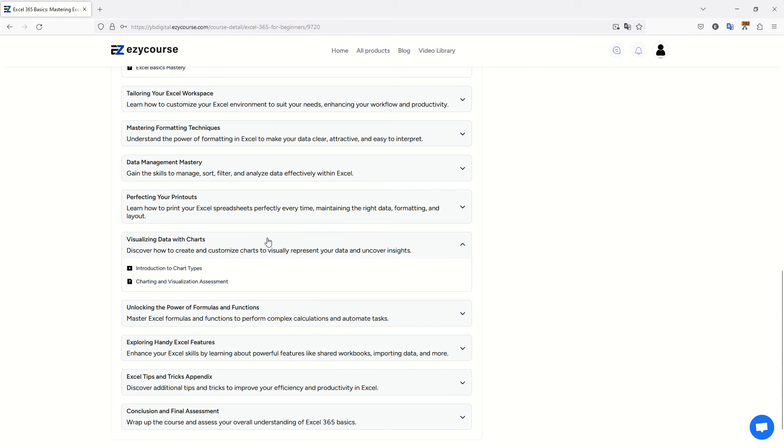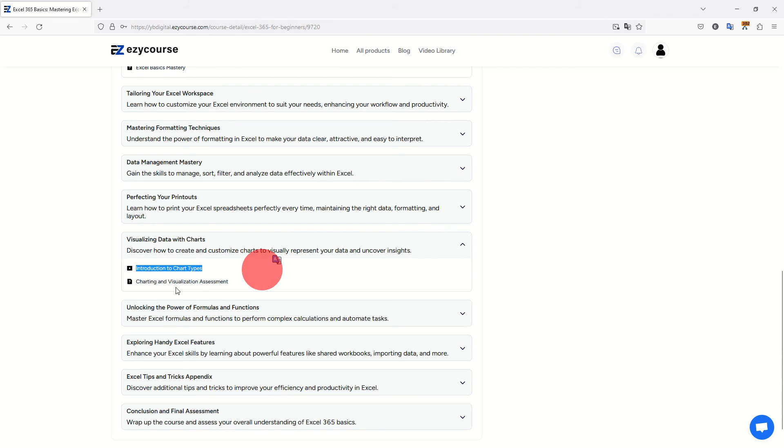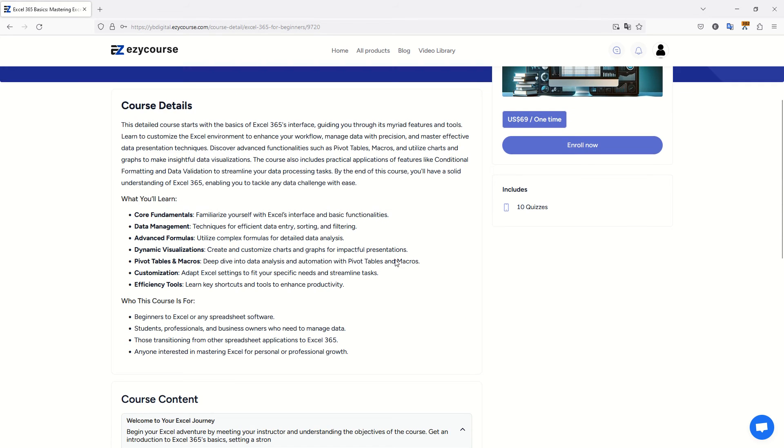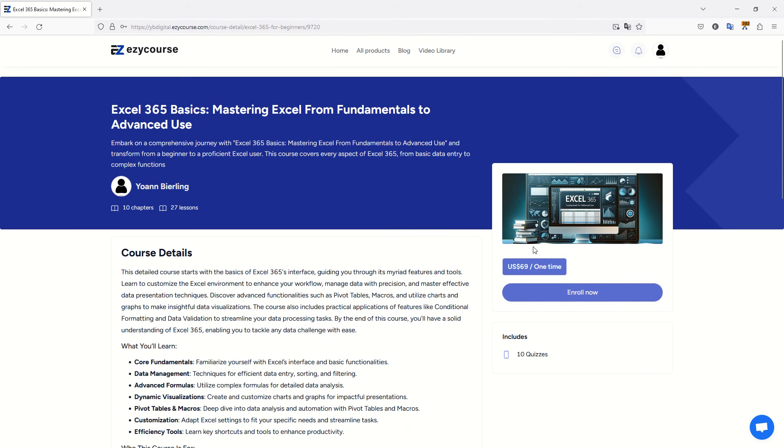Here you have my 10 sections, my 10 chapters as they are called on EasyCourse. With each of them, you can see for example this section, how to visualize data with charts on Excel, has one video and one quiz.